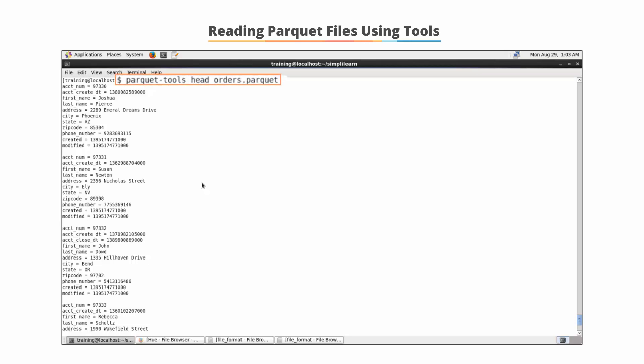Activating parquet-tools passes the head command along with the file you wish to read. In this case, orders.parquet.